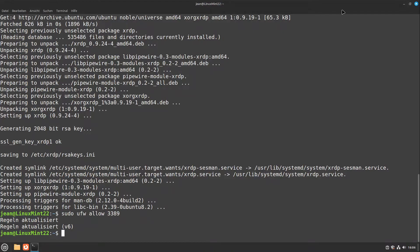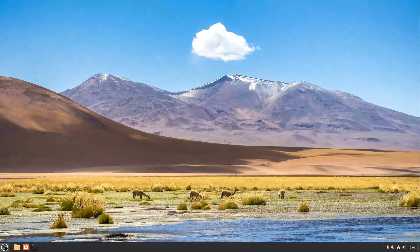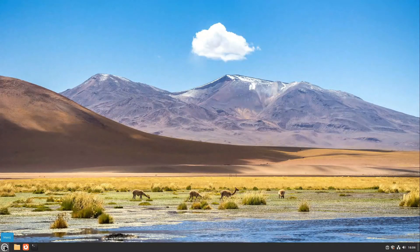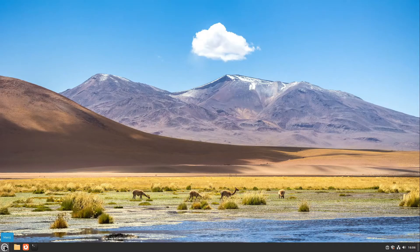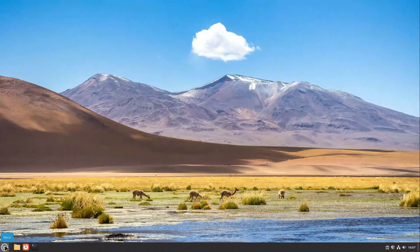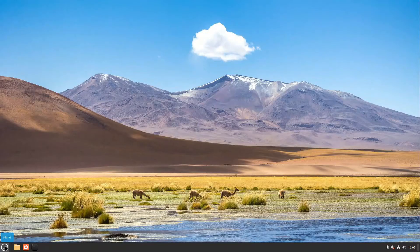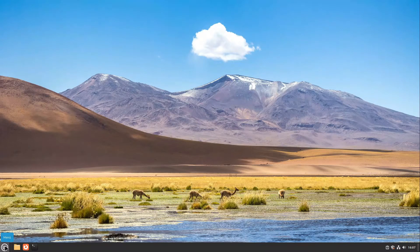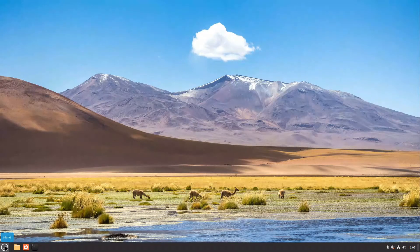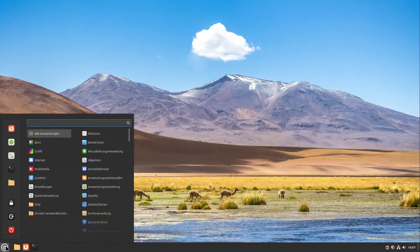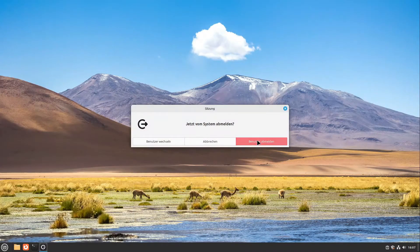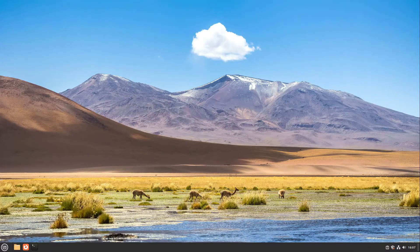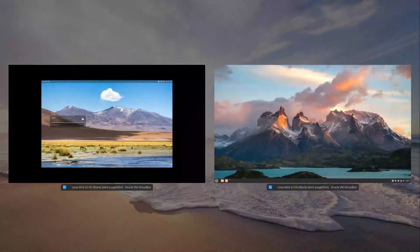So what we have to do now is to close everything and to log out from our Linux Mint session because you can only access a user account which is logged out via RDP. That's a requirement. So for that I go to the menu and select log out and log out. This was in German but I guess you will get it.